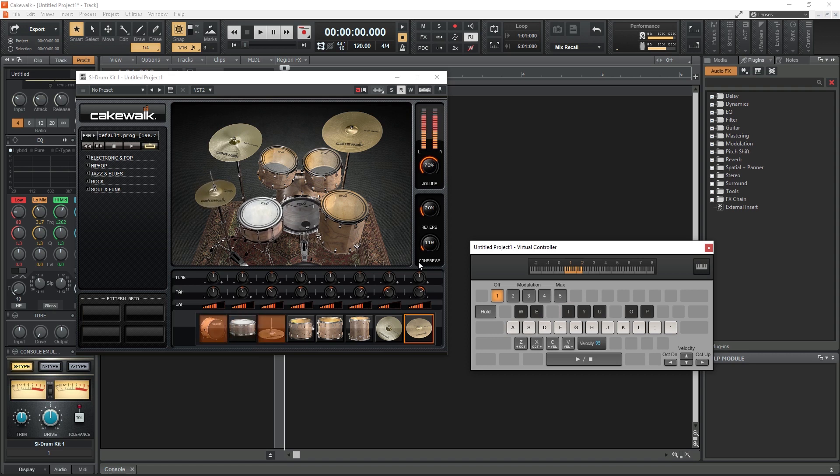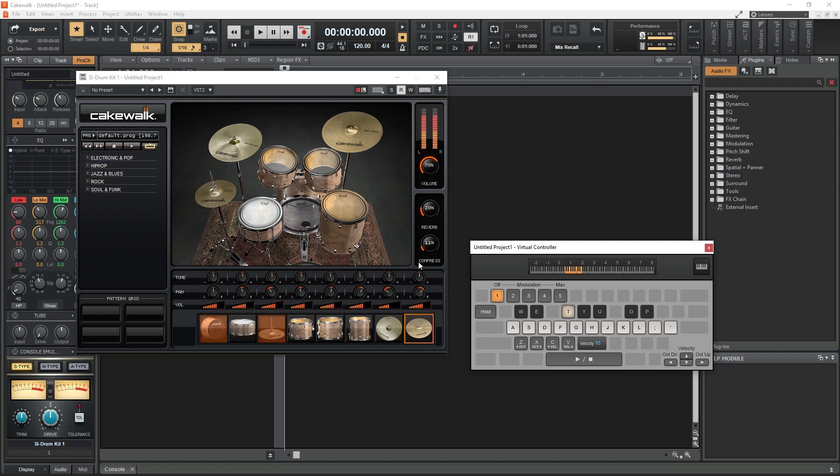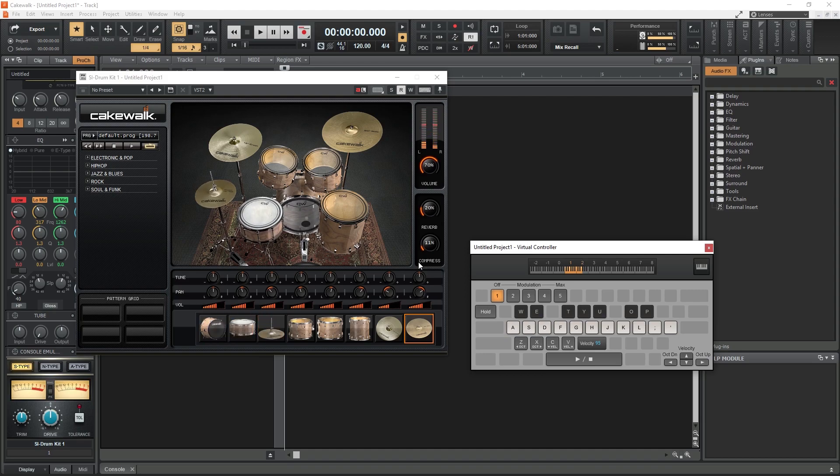We also have various controls here for modulation, the octave range of the keyboard, and the velocity of the notes that are pressed. All of the notes will have the same velocity, so you don't get that variation that a normal MIDI controller provides.